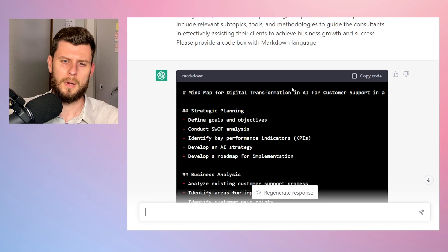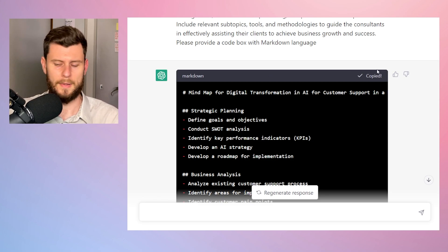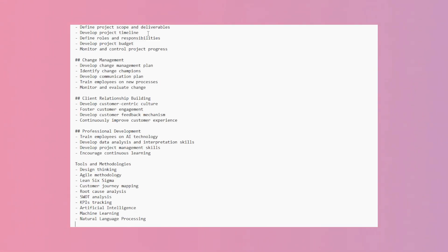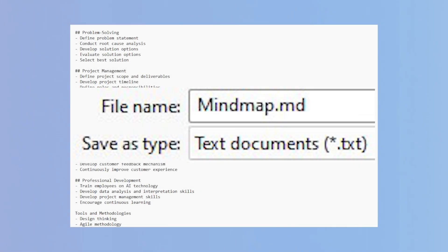So going back to our code box, what we want to do is copy the code, and then we want to open up notepad or some sort of word processing thing. And we just want to save what we have done. Now, when we save it, we want to change the file to a .md.